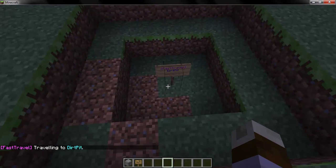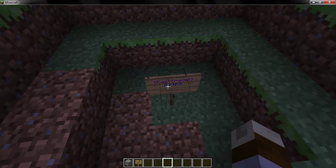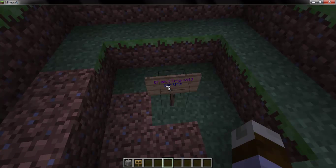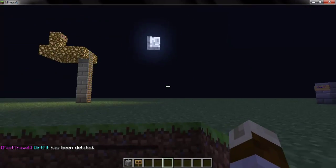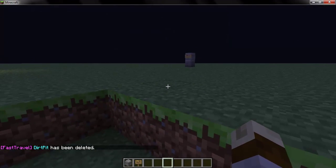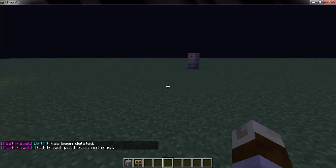Normal users will not be able to create their own signs — you'd have to give them the permission. In order to delete a FastTravel sign, you do slash FT Delete and then the name of that one. So I'm going to delete Dirt Pit. It deletes the entire sign and the FastTravel point. So if I do slash FT Dirt Pit, it doesn't work anymore.